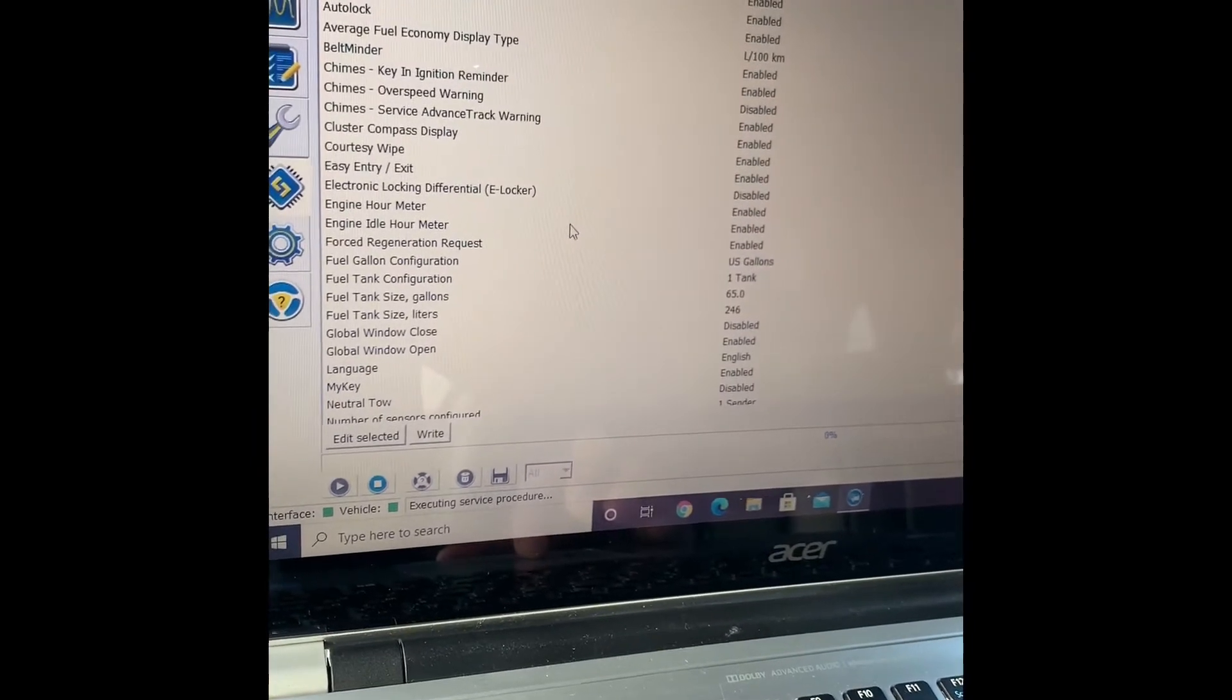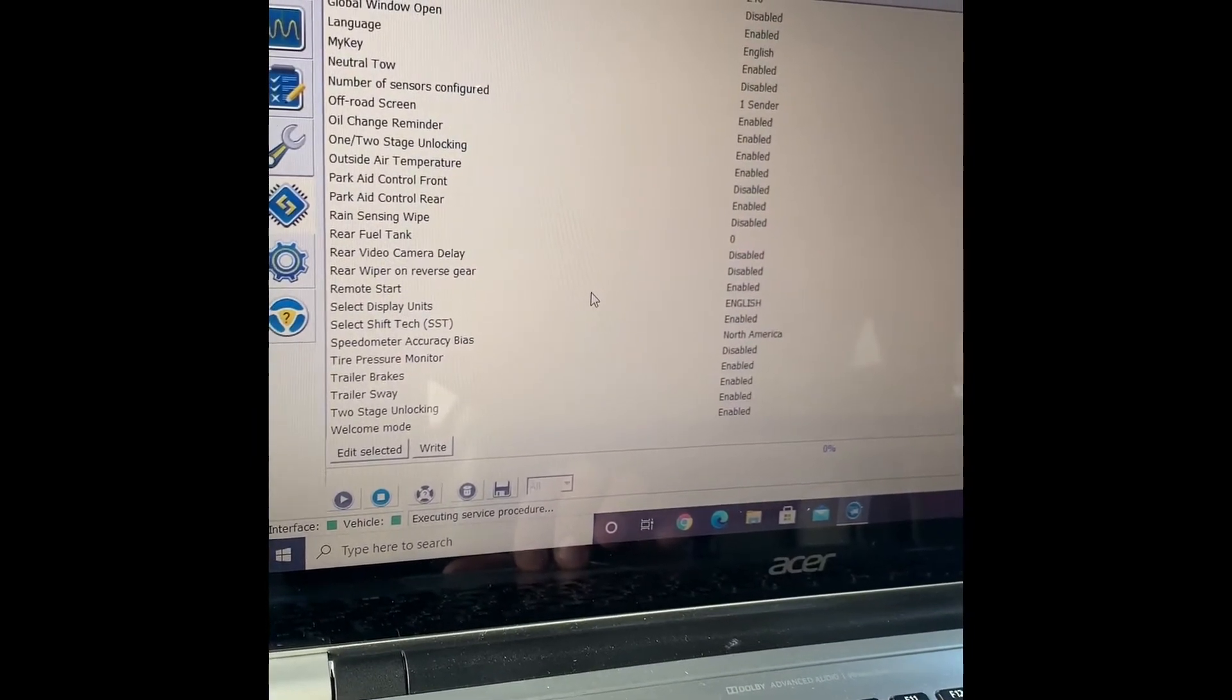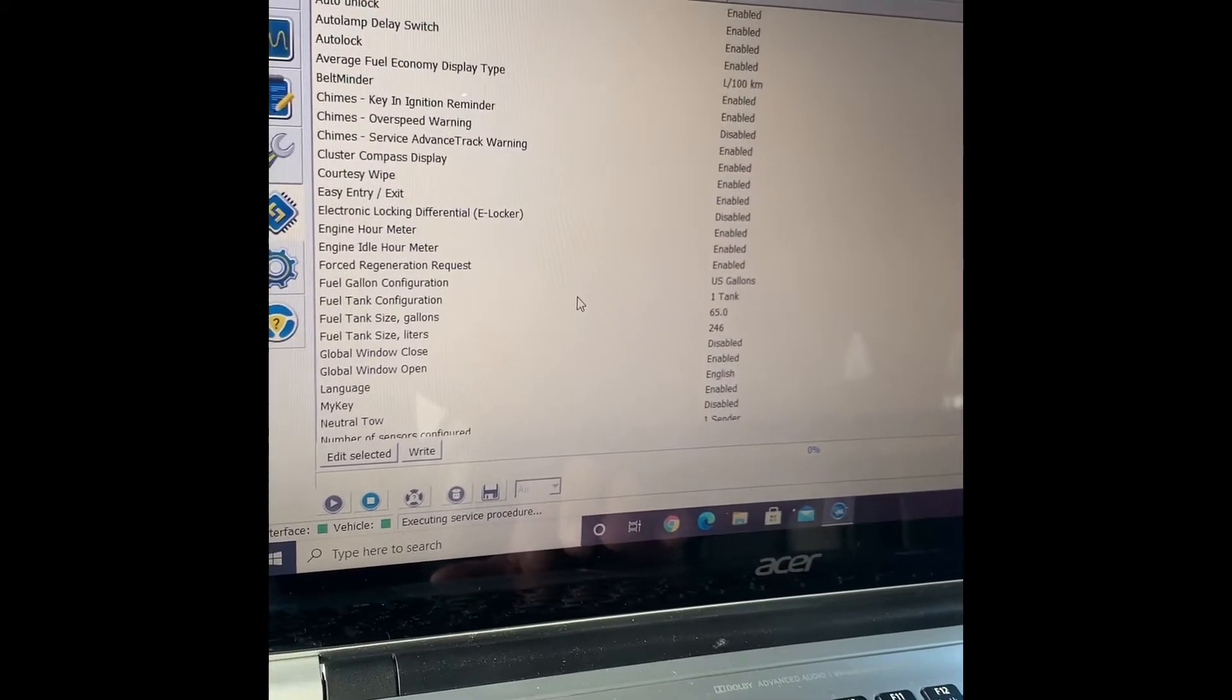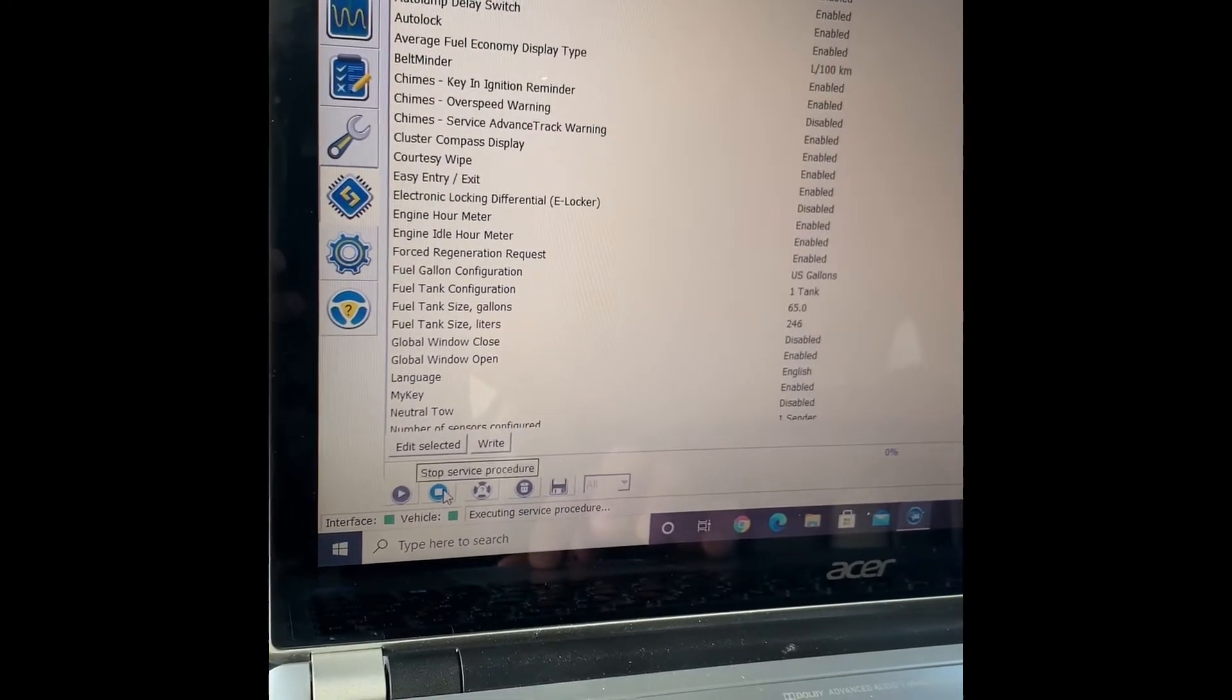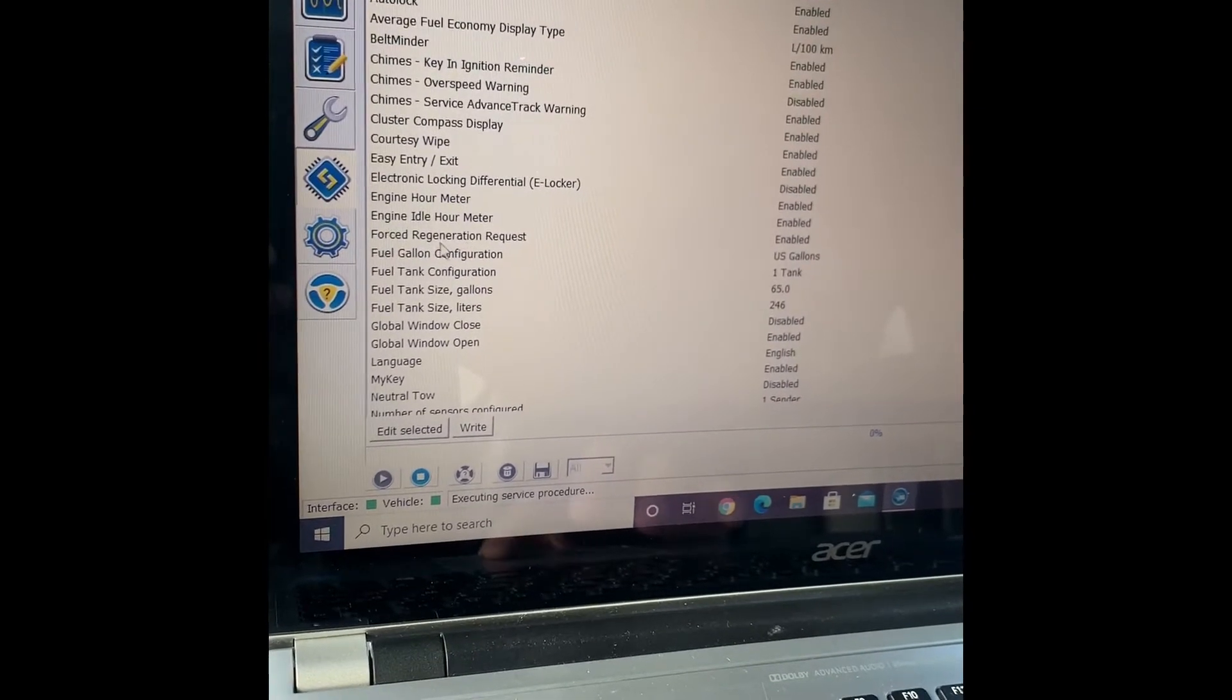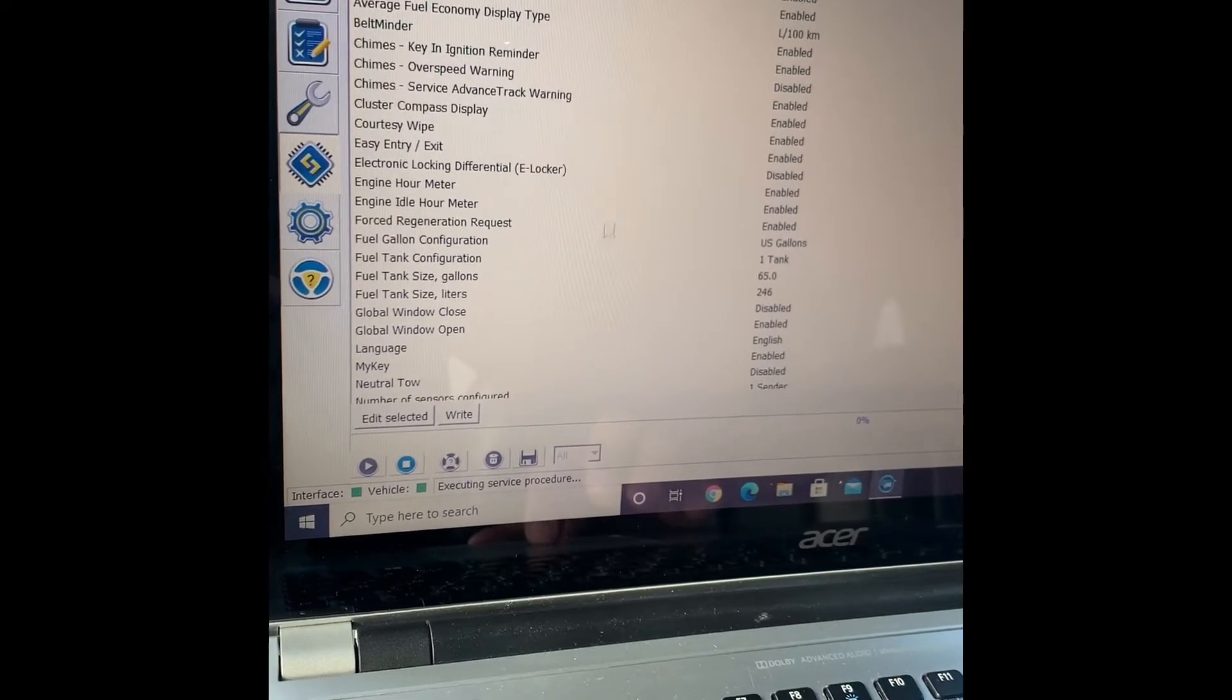If you go down, I wouldn't try to change unless I know what I'm doing. Here it is, there's force regeneration request which you can see right there. That will be from factory disabled. You can go ahead and enable that.